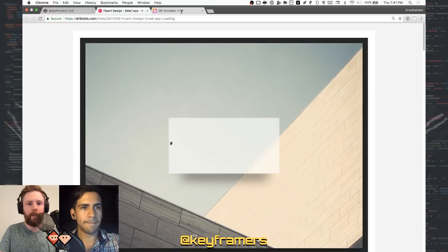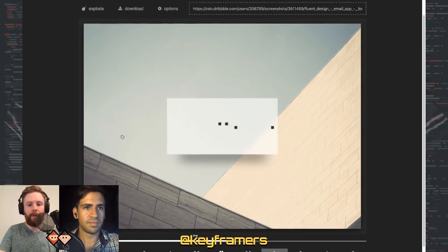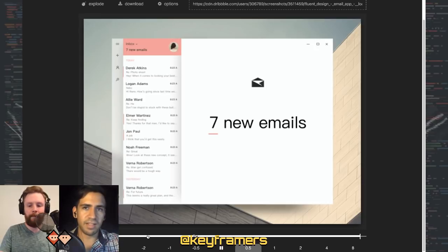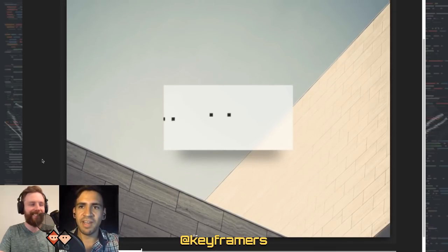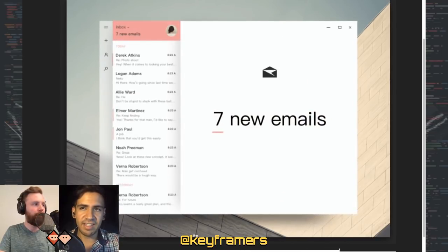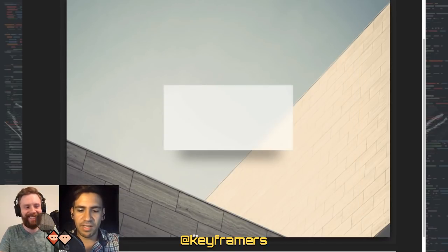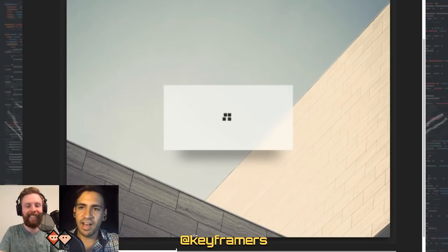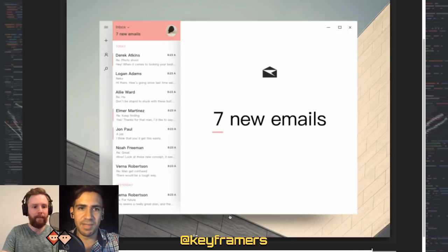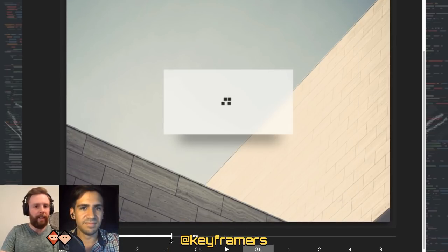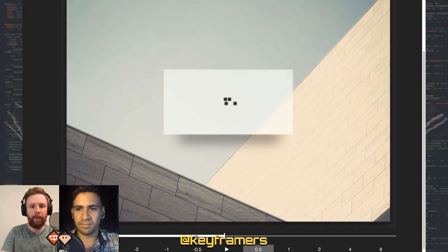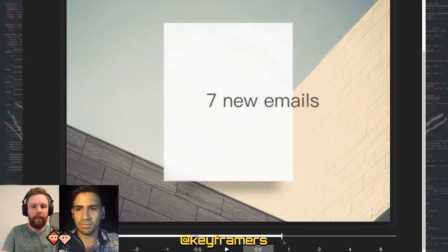Let me get this into GIF Scrubber so we can take a slow motion look at everything. In case you aren't familiar with GIF Scrubber, it's something me and Shaw use all the time when looking at Dribbble animations. It allows you to right-click any GIF, open it in GIF Scrubber, and scrub through every single keyframe. It makes it really easy to animate things precisely and helps you get a better sense of timing.